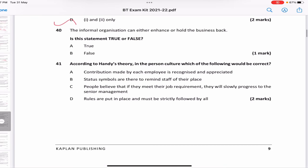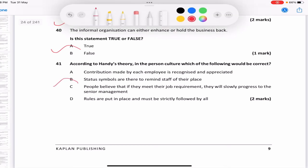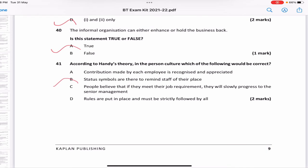'The informal organization can either enhance or hold back the business' — true, it has both benefits and disadvantages. According to Handy's theory, in the person culture, which would be correct? 'Contribution made by each employee is recognized and appreciated'; 'status symbols remind staff of their place'; 'people believe they will slowly progress to senior management'; 'rules must be strictly followed.' Handy said person culture focuses on physical symbols and things people can relate to and see. So the answer is B — status symbols remind staff of their place.